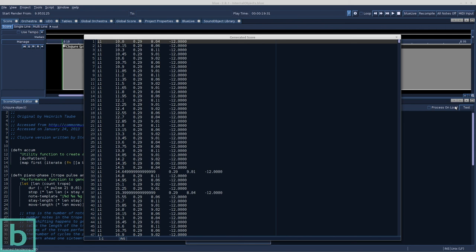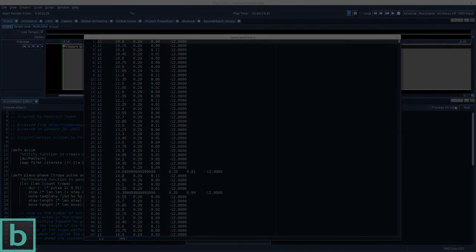In another video, I will be talking about some of the external score generating programs, like ENGINE and AthenaCL. So, I hope to see you next time. Bye!